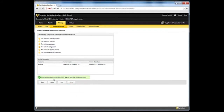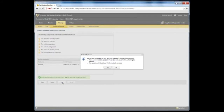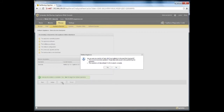Note that during the rollback process, all appliance functions are suspended. The Rollback Appliance pop-up appears. This pop-up informs you that once you start the rollback process, it is irreversible. Click Yes to proceed with the rollback operation. Alternatively, click No to stop the rollback process.